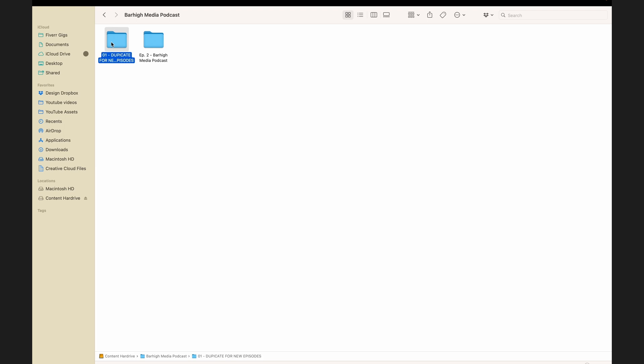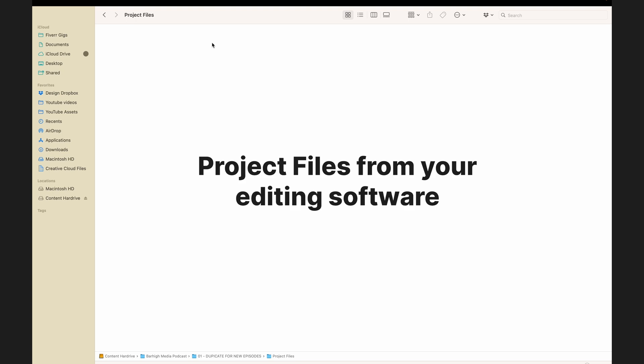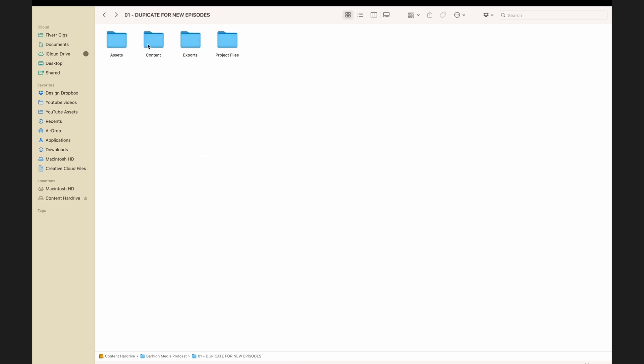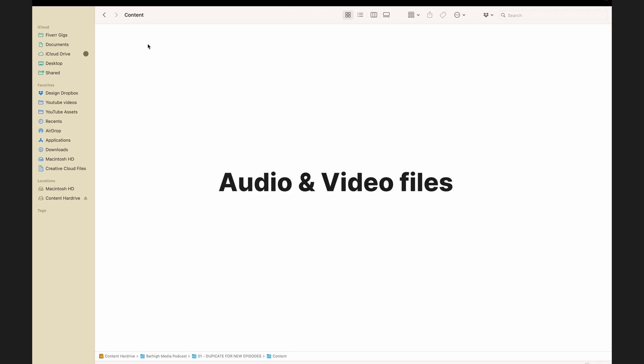So within my podcast folder, I like to have a folder that I can duplicate for new episodes. Within this folder, I have project files, which is where the project file from whatever editing software you are using will go. I also have my content folder. This is where any audio and video files will live.